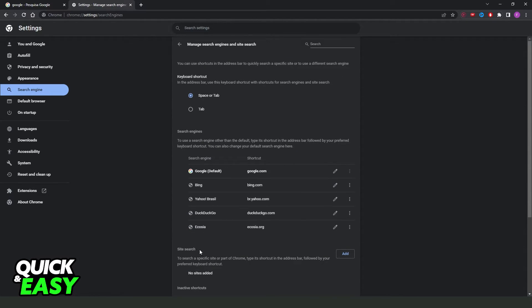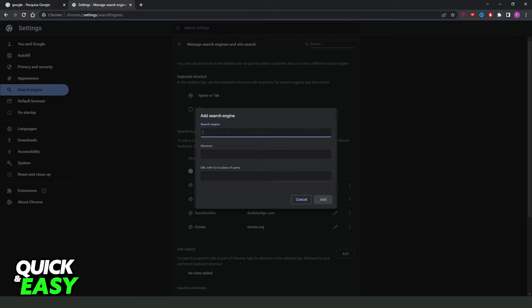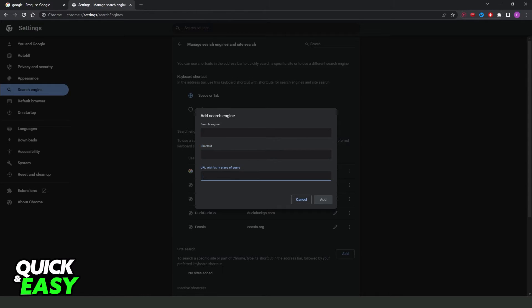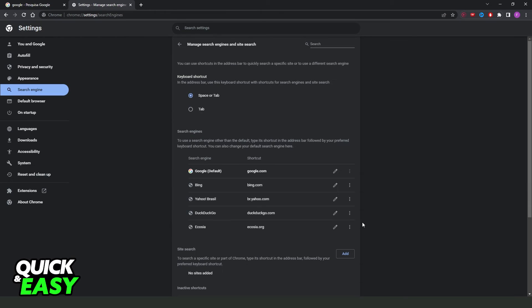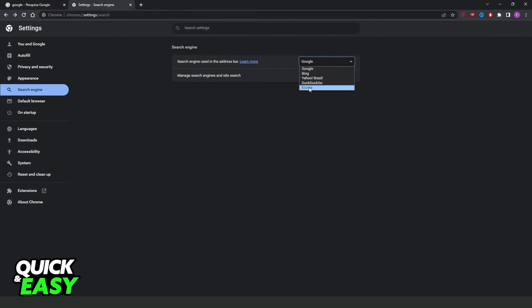Now if you want to add a new search engine, you click right here add and you put your search engine. You put the name here, the shortcut, and here the URL of the search engine.